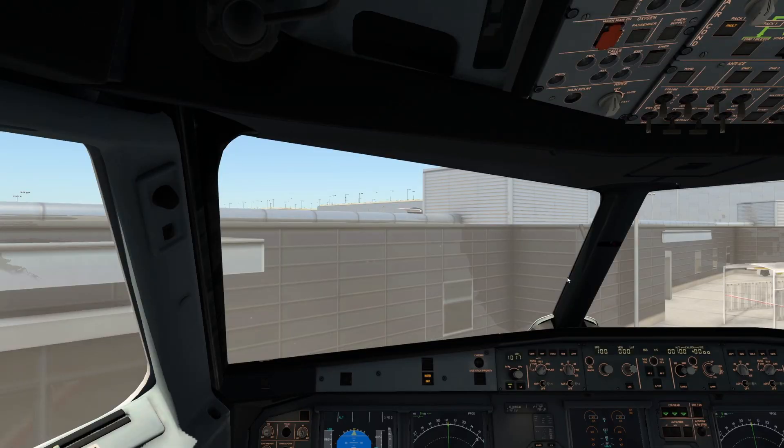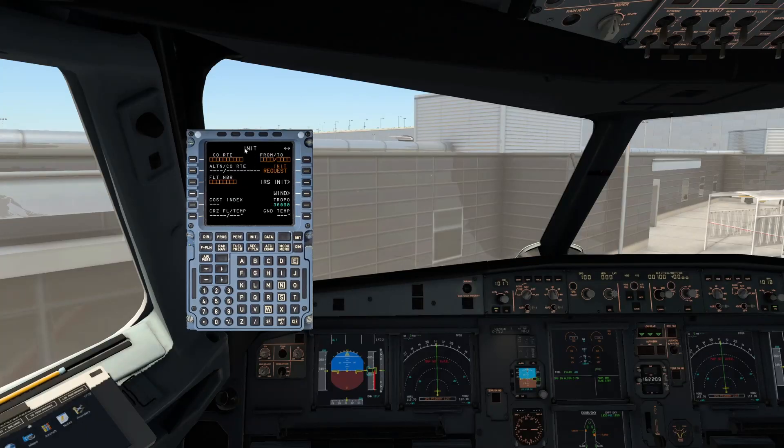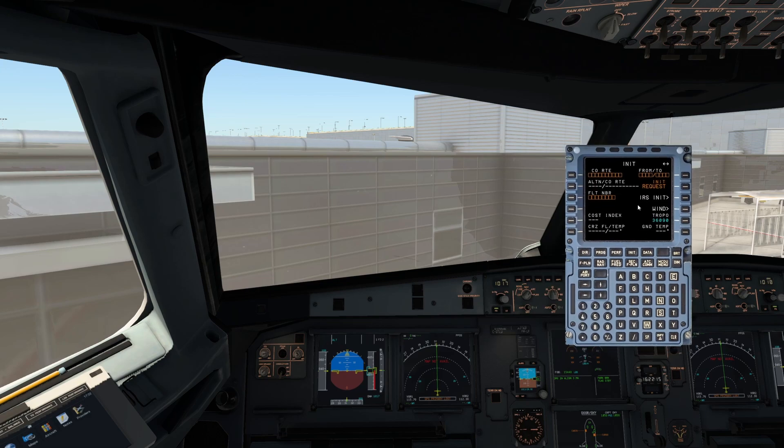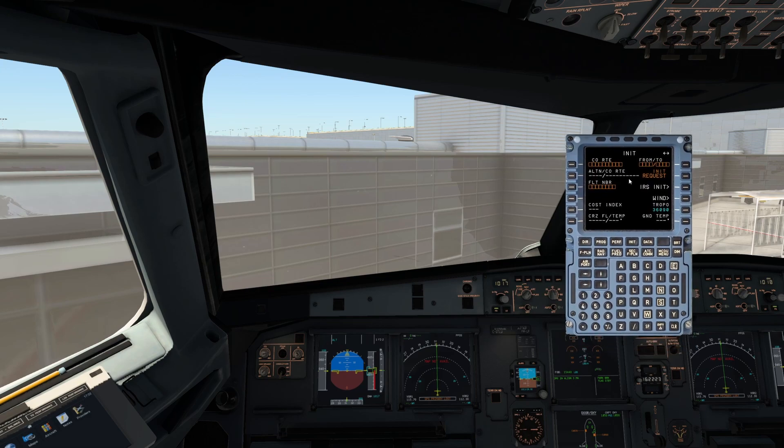You can see here if you go to the init page on the MCDU, this little init request thing. That should come alive once we've set it up correctly.